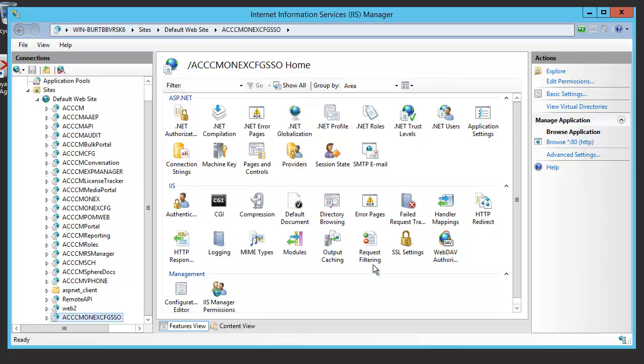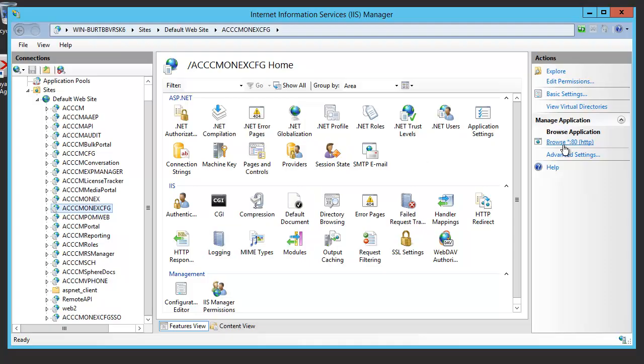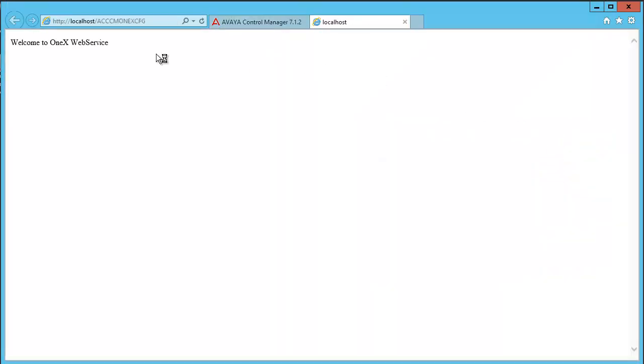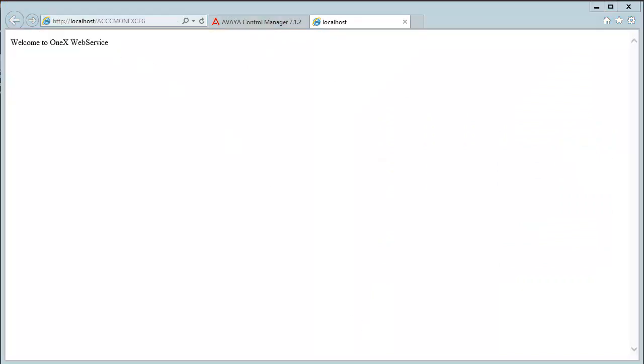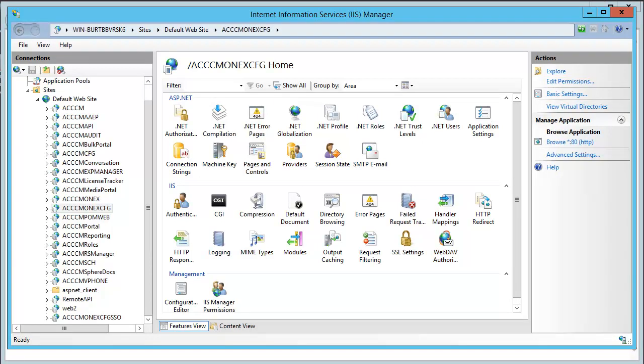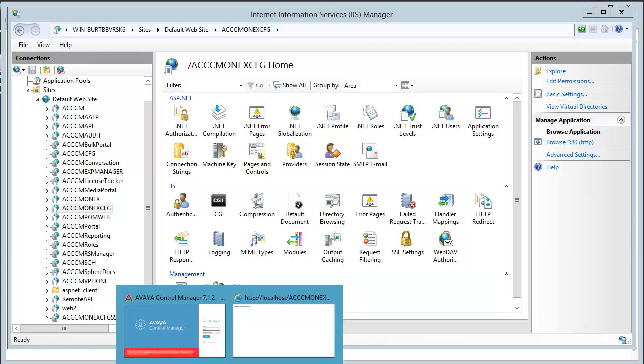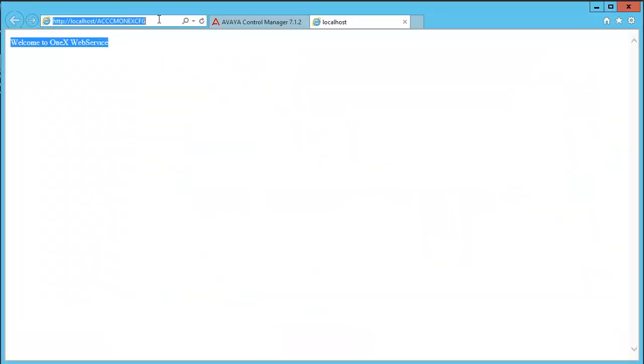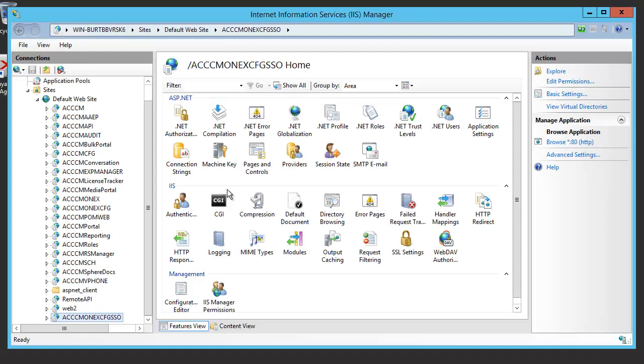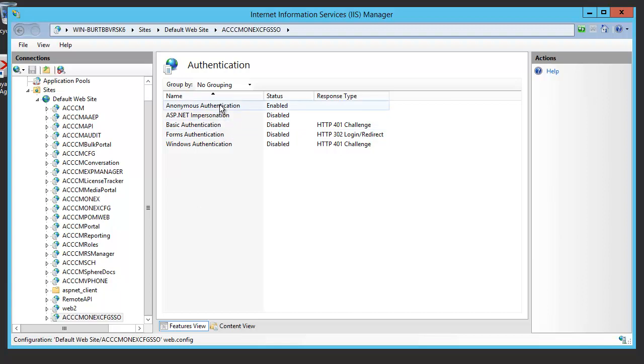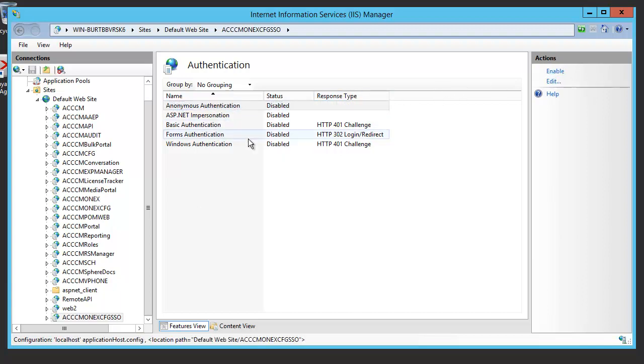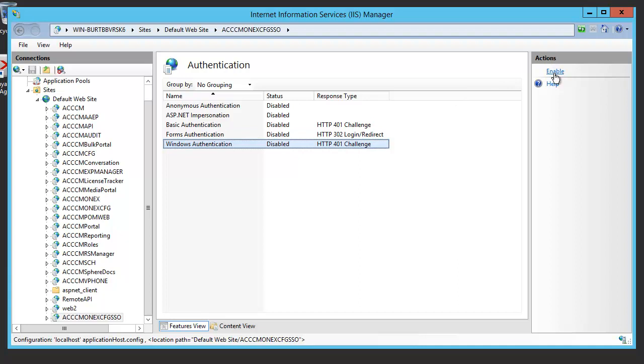The easiest thing to test our One-X service is to browse the application. You can see here, welcome to One-X web service appears. In some cases, it doesn't work right through from the IIS manager. You have to open the Internet Explorer browser and type it in the URL field.